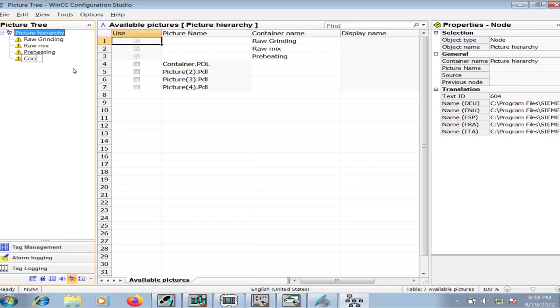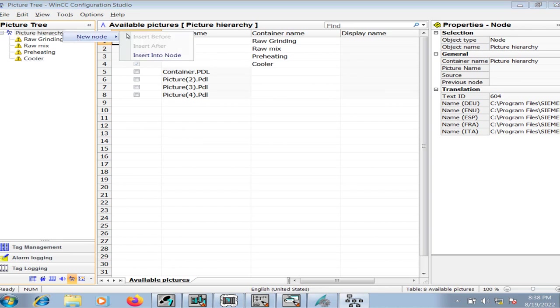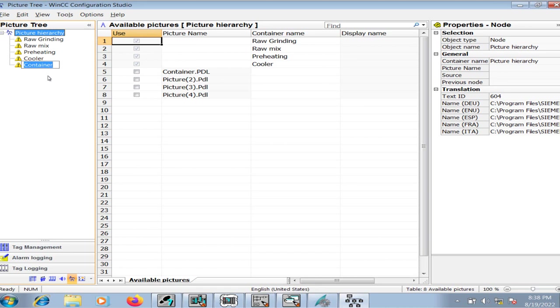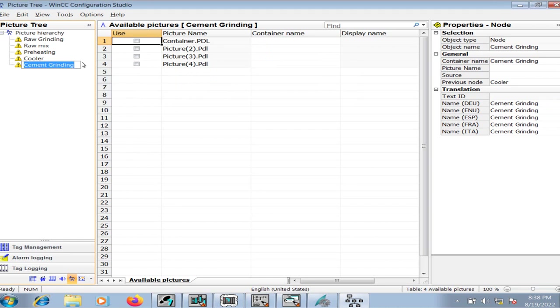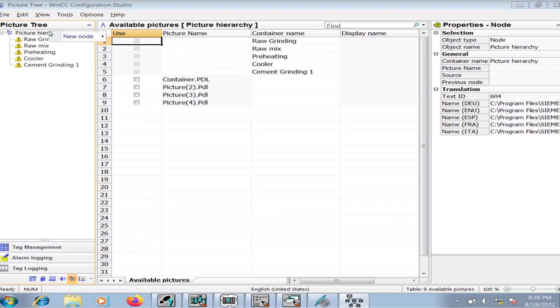The cooler area, and now the cement grinding area. I'll rename it as cement grinding area 1.